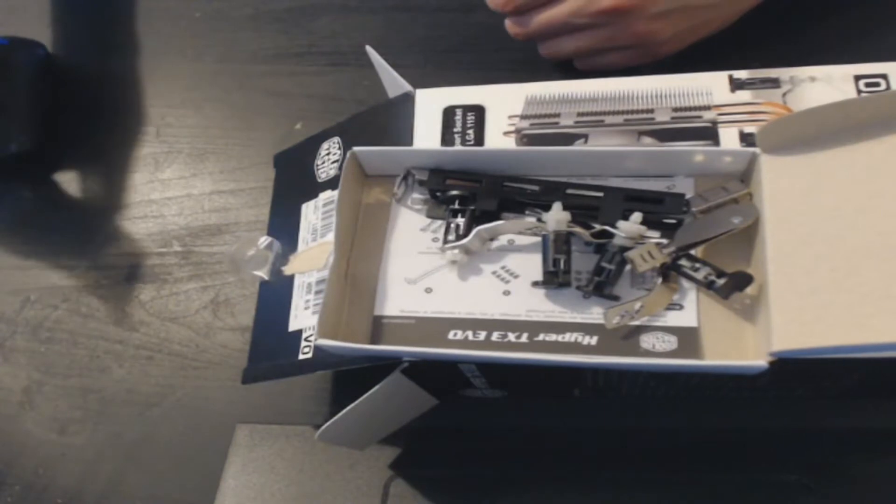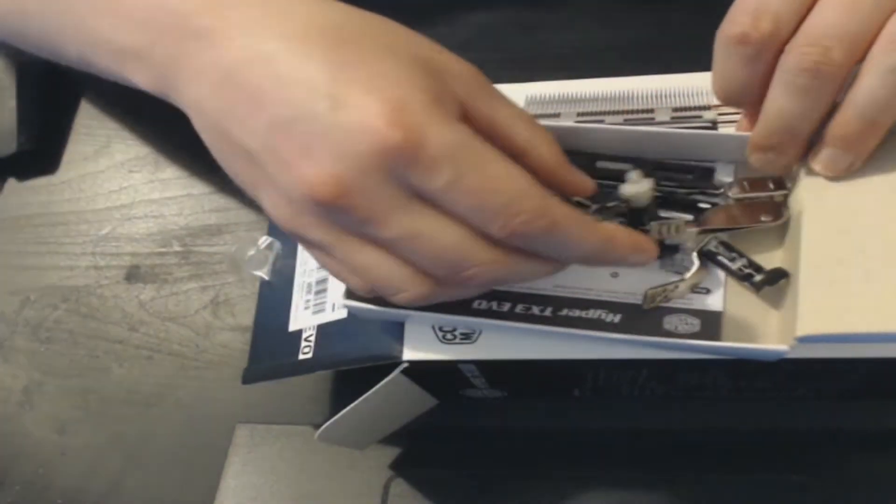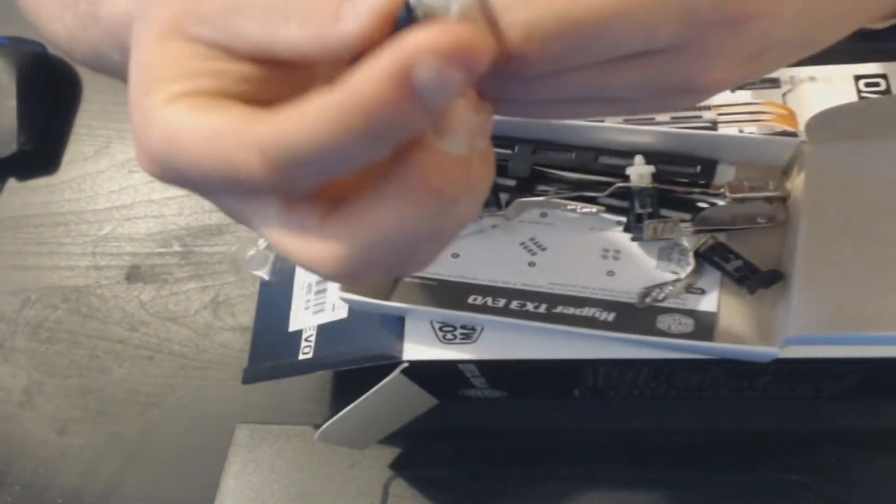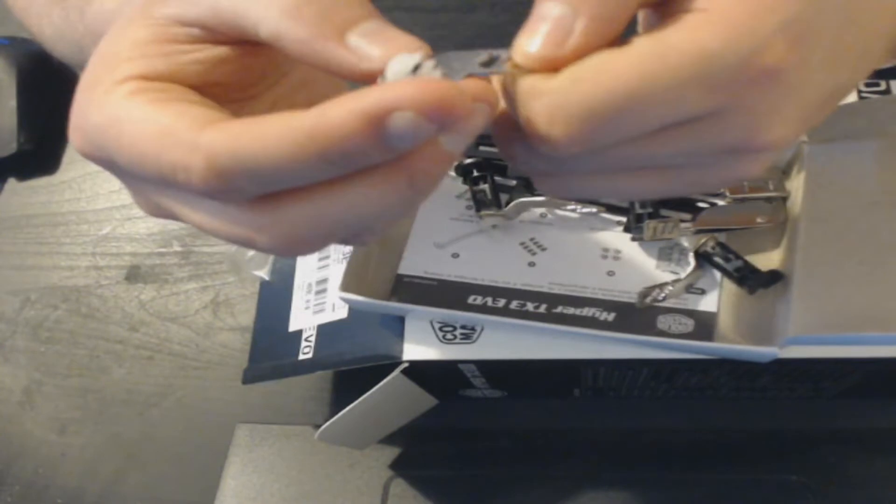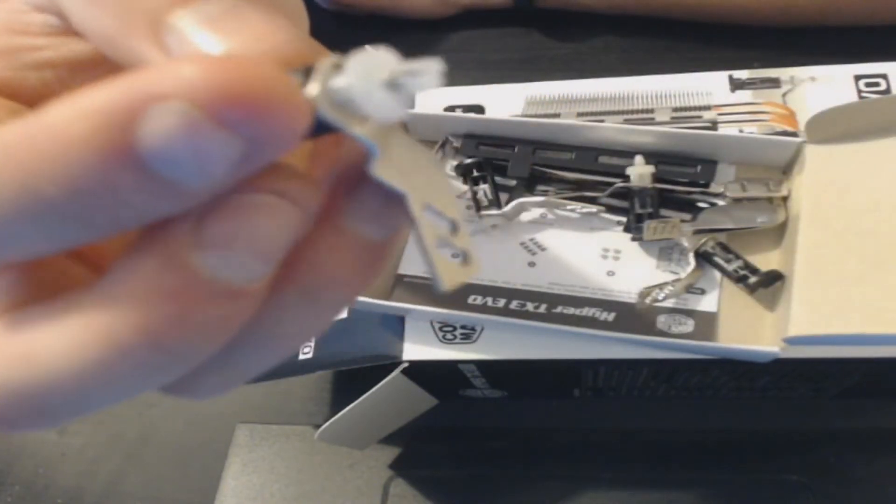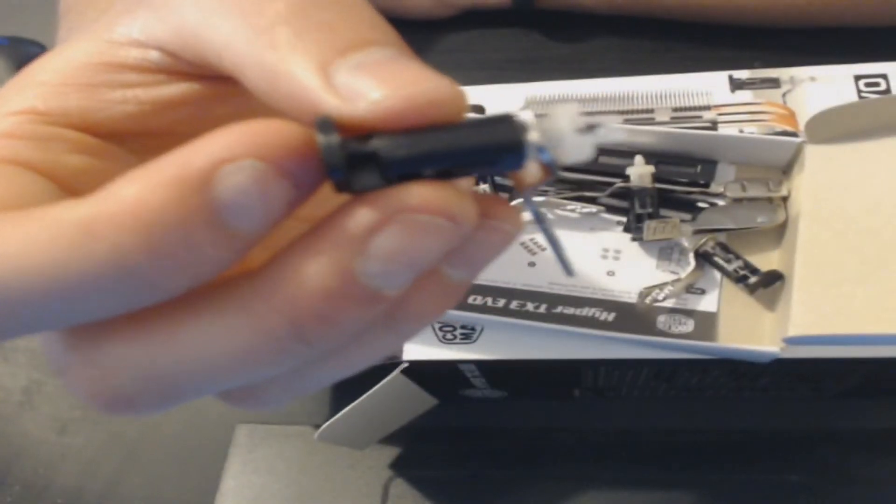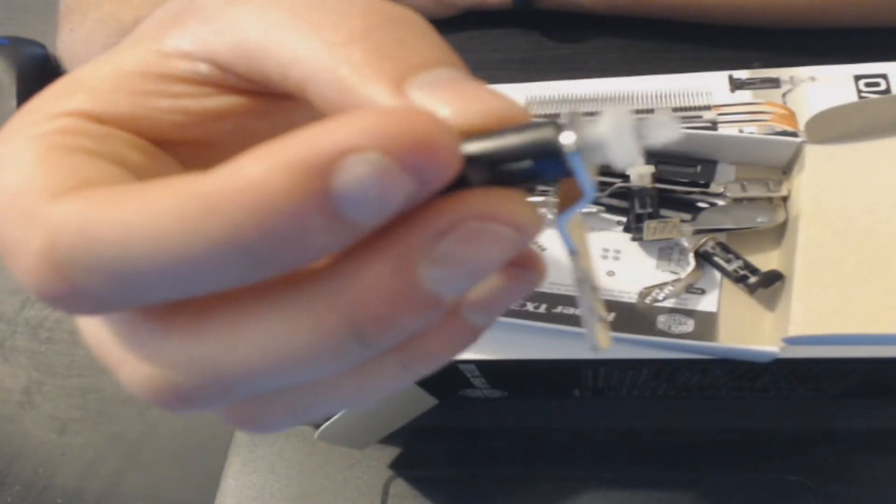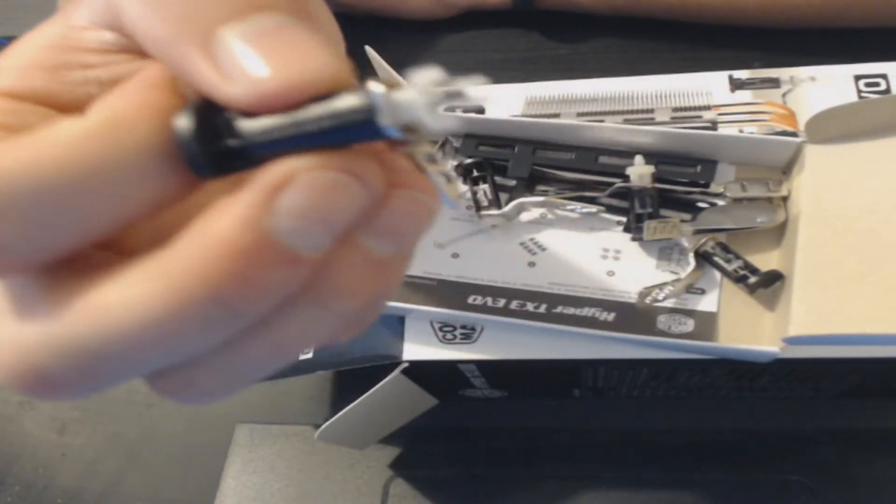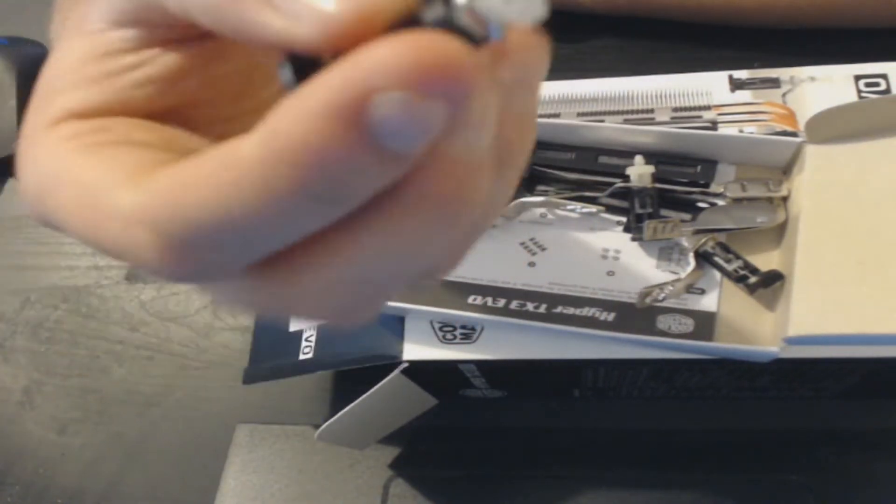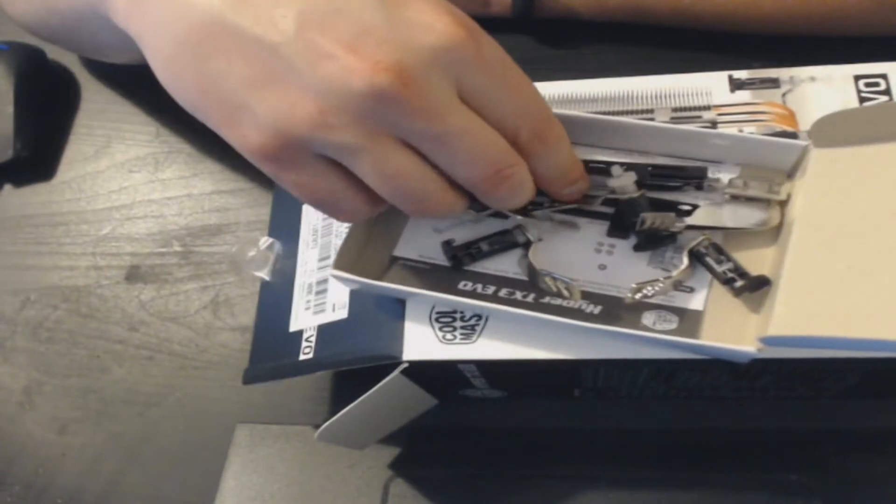We've got a couple of screws in there. Right, so there's the pins that I was talking about. They're already attached to this metal arm. So straight away, nice and easy. Those go onto the motherboard: boom, in, twist, click, done. Job easy.